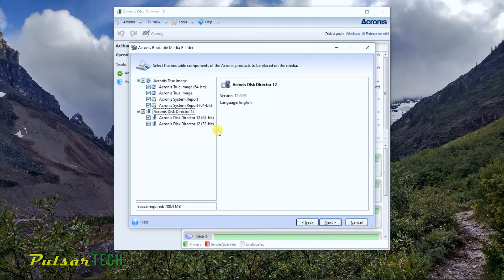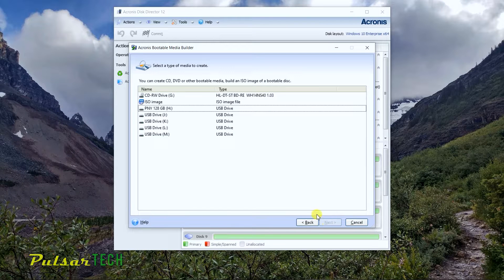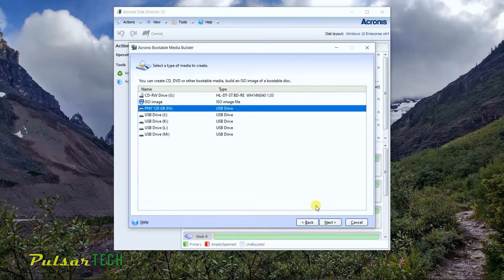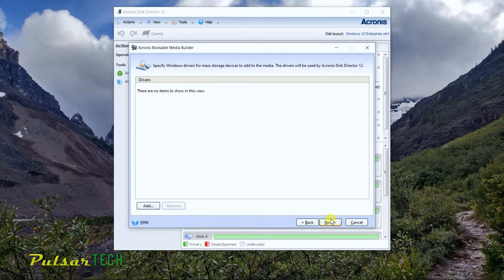It also gives you options for 64-bit and 32-bit — just install all of them because it only takes 780 megabytes, so your USB stick will definitely have enough room. Then click Next. Here, be careful — you need to choose the proper USB stick. I have this PNY 128 gigabyte. I'm using such a large USB stick because I don't have any smaller ones available, but it doesn't really matter which USB stick you use. Click Next, skip this prompt, and click Next again.